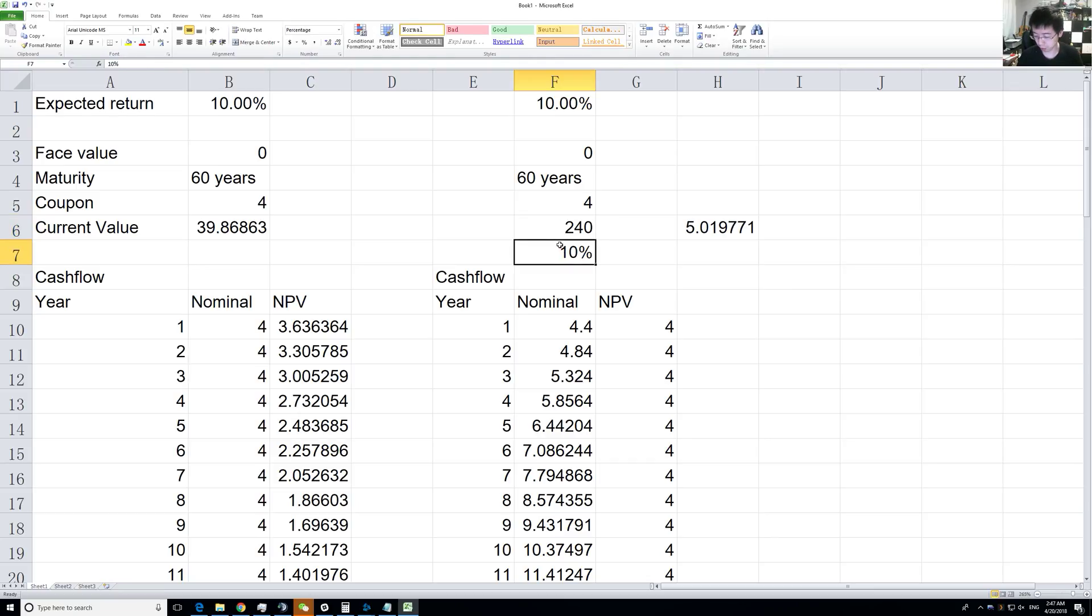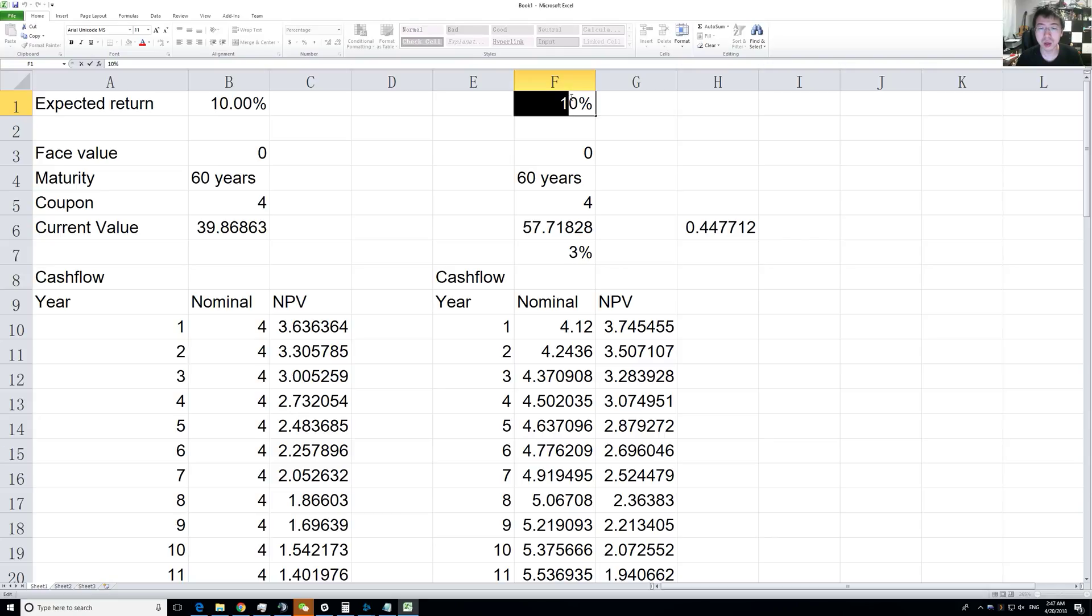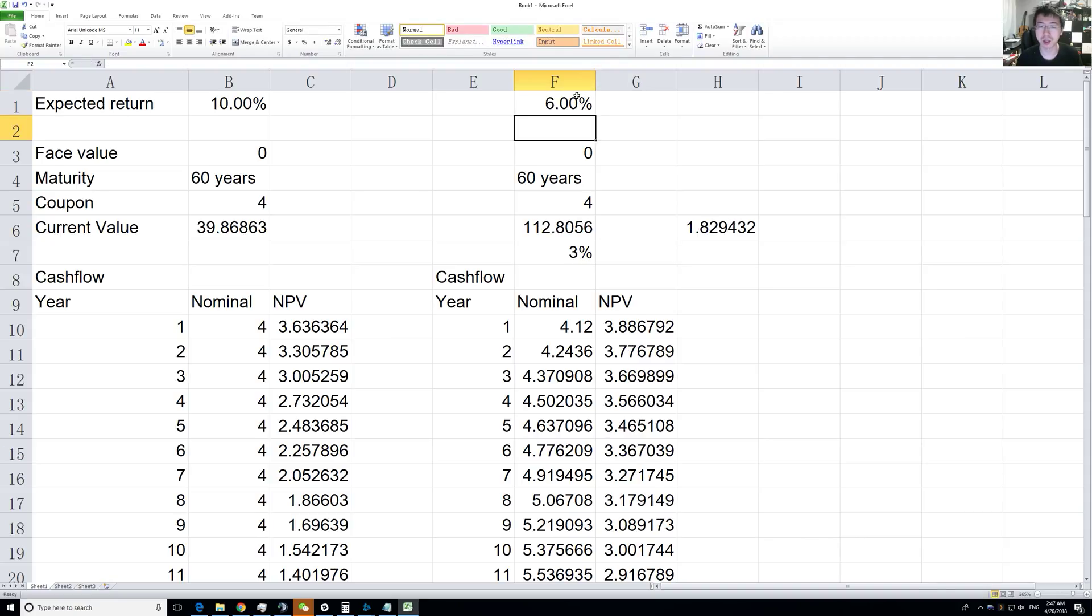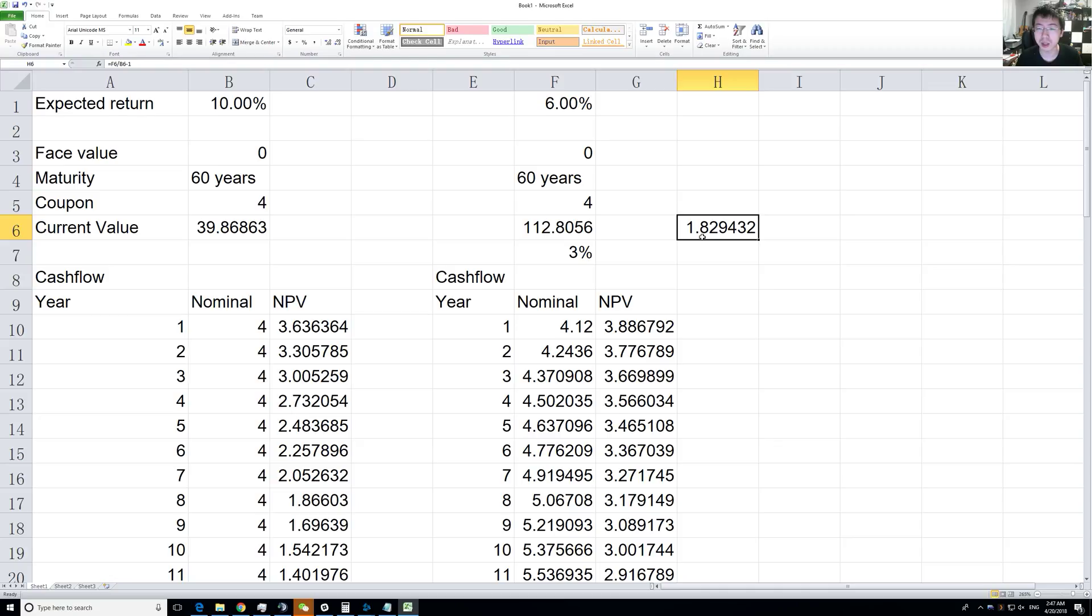Let's go back to 3%. If you reduce the expected return, instead of 10% if you expect only 6% return, it has a huge effect again on the current value. You would be willing to pay 123% more compared to the base case with no growth and 10% return.